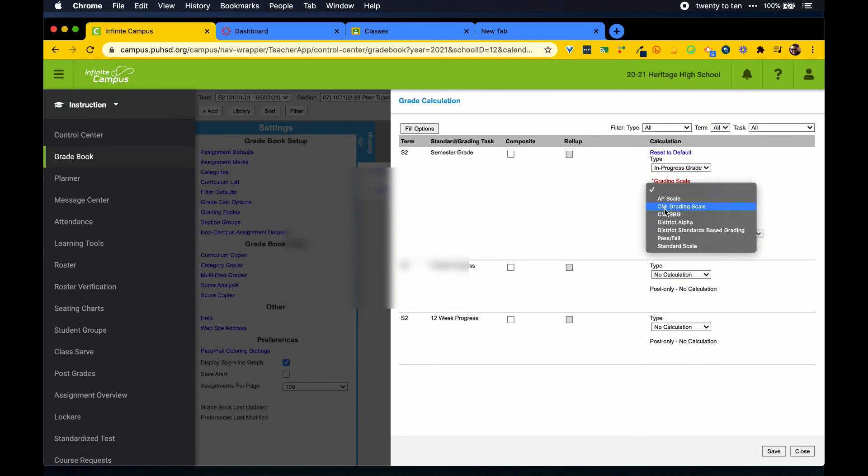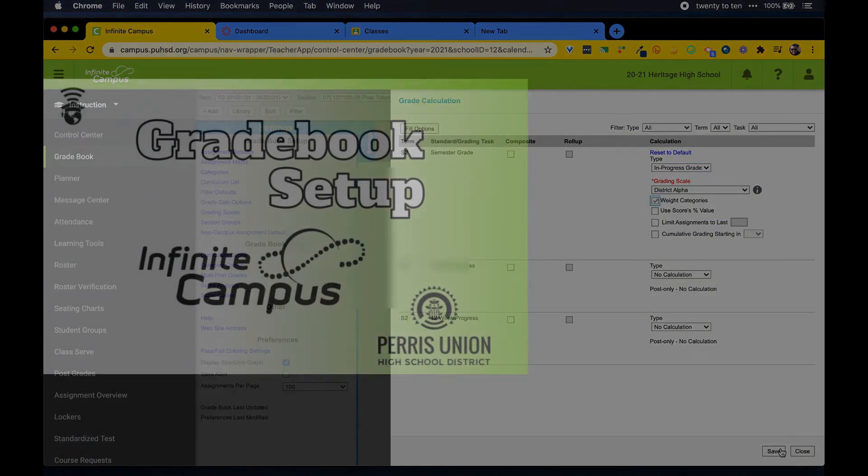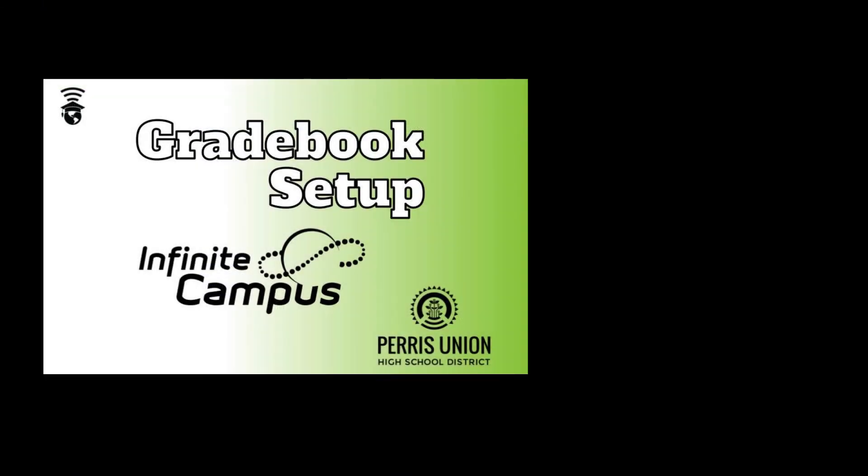This video has covered category setup and weights and turning on the grade calc options. Check out another one of our videos in the linked playlist for more tips.